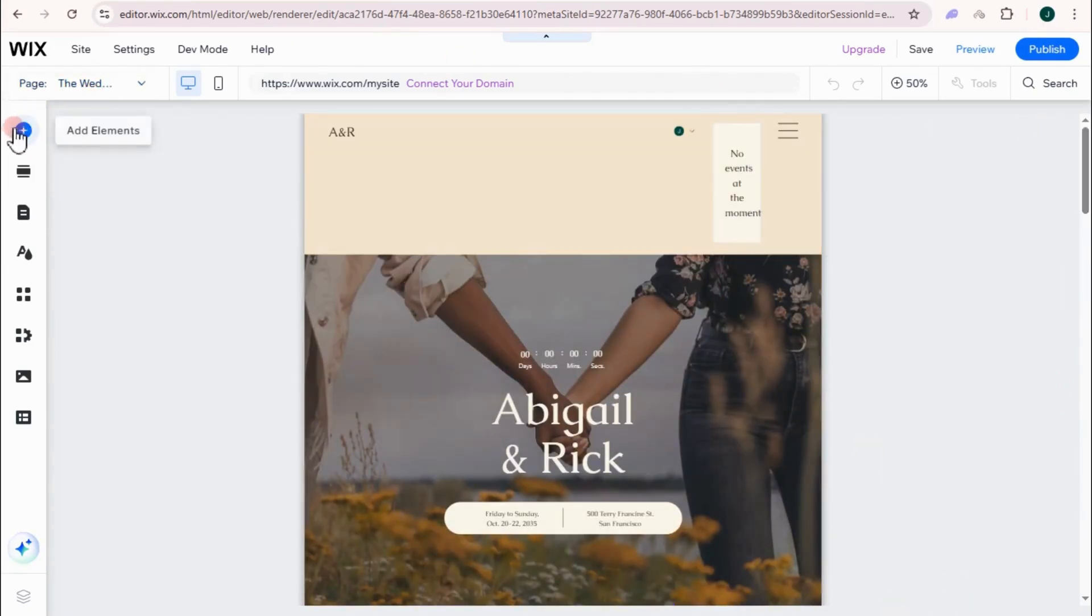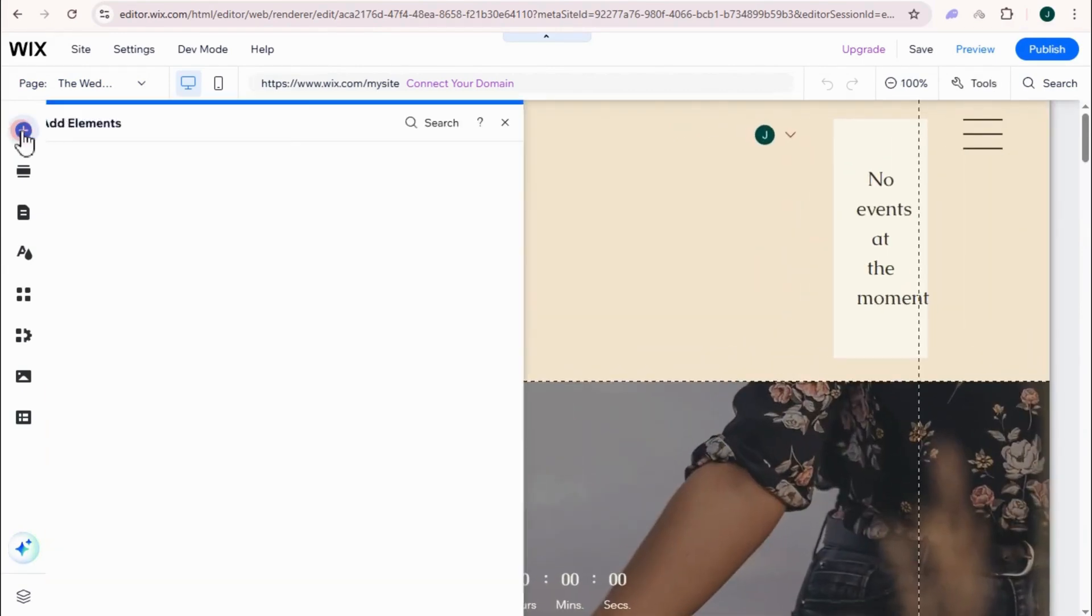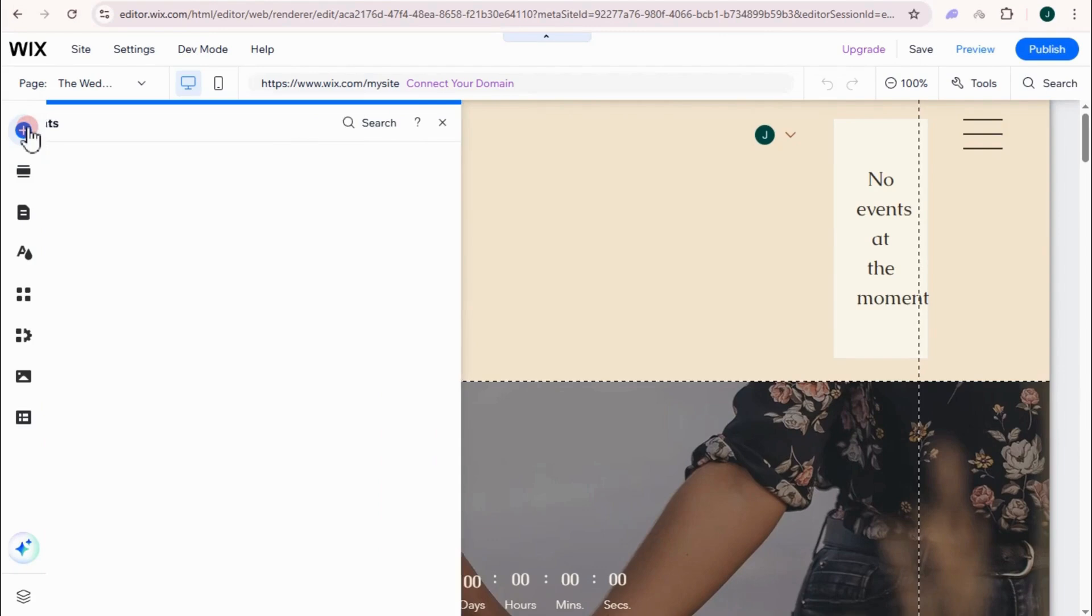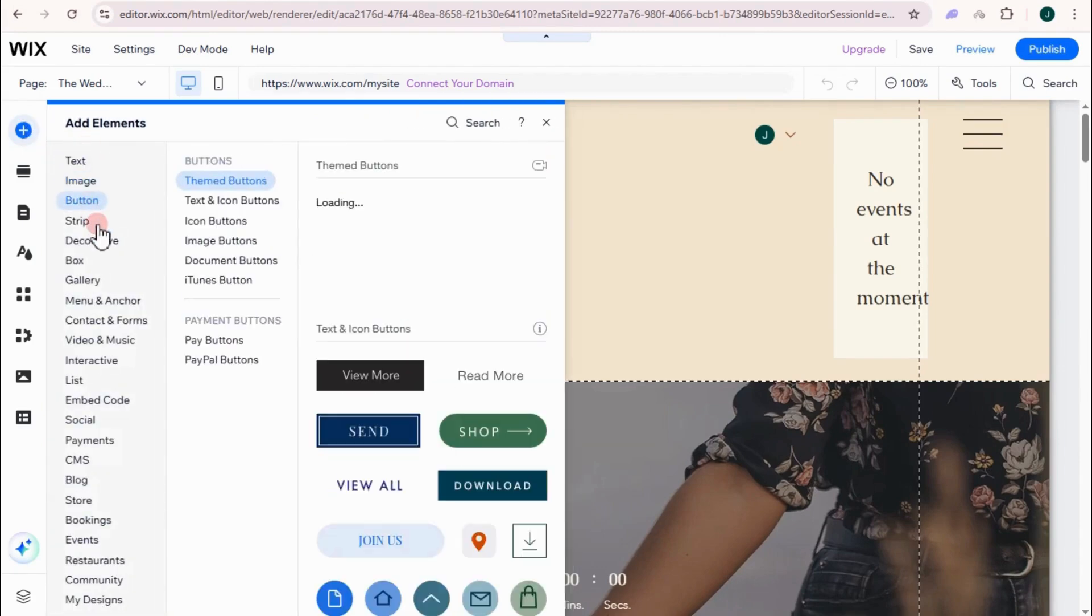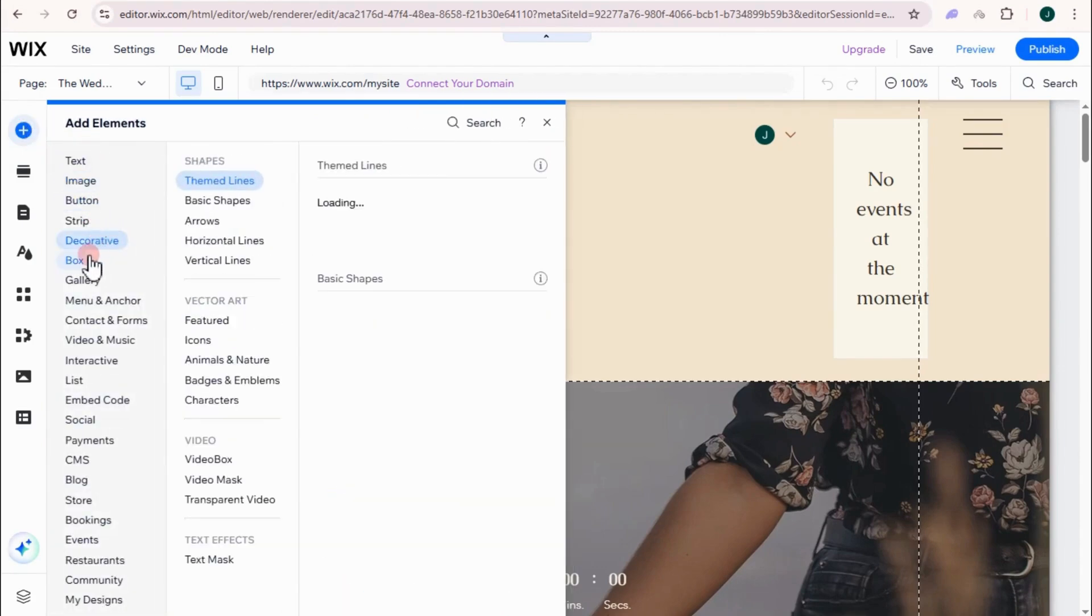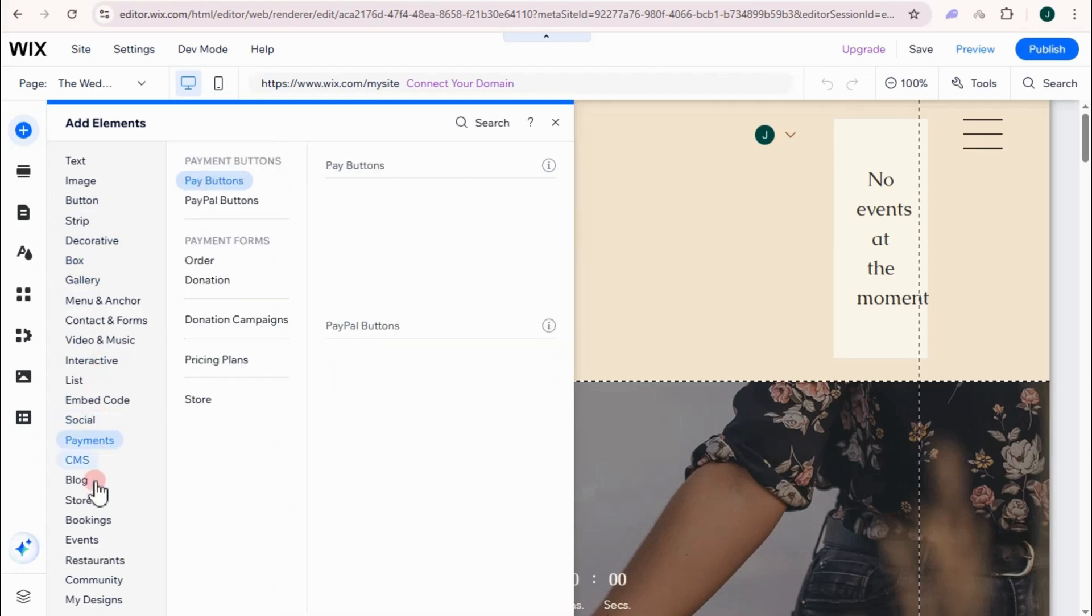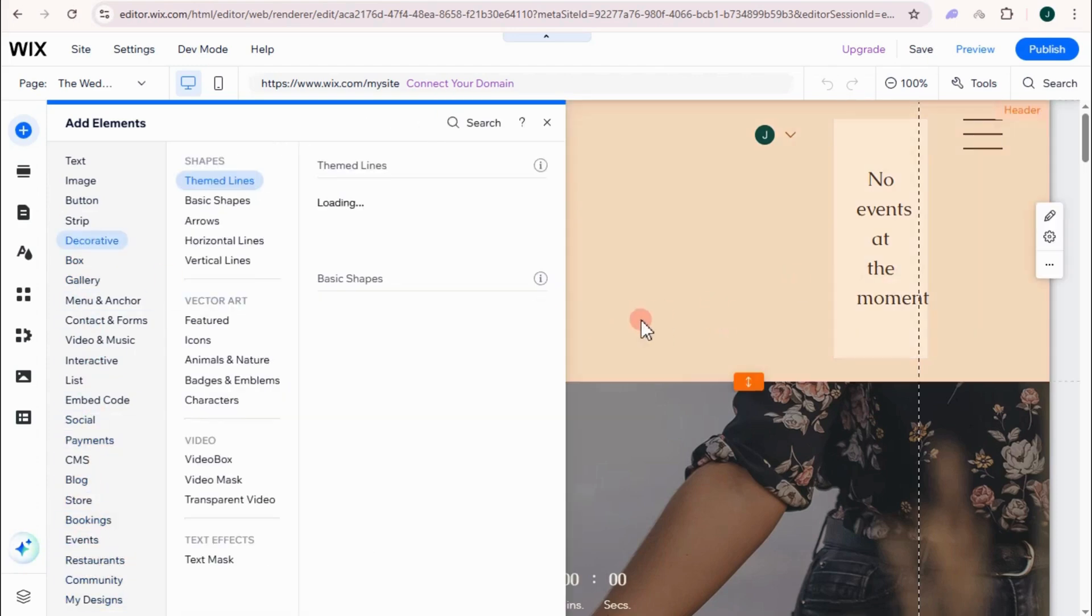On the left side, if you want to add elements such as if you want to add like image, text, button, strip, decorative, box, gallery, and so on, you can just basically tap this and it will be added directly to your page.